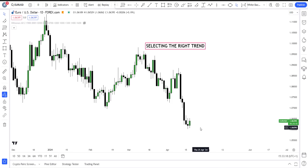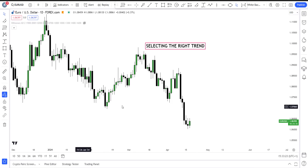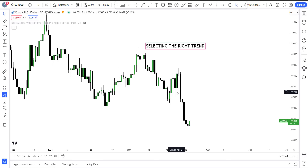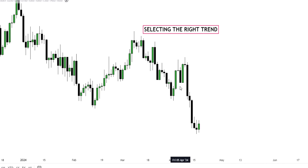Welcome back traders. In the next few minutes I want to show you how to select the right trend for you, because this is a market that has different people, different perspectives, people trading in different timeframes. Staying within your own boundary or your own timeframe to take advantage of the market is the most important thing, and this is where the confusion of many people comes from.